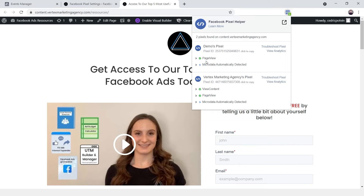That's our pixel right here — the demo pixel I just installed — and it's currently sending a page view event. Unfortunately, with this setup we currently have, it's only going to be able to send page view events. It's not going to be able to send things like a lead event to Facebook, so that's something we need to add.